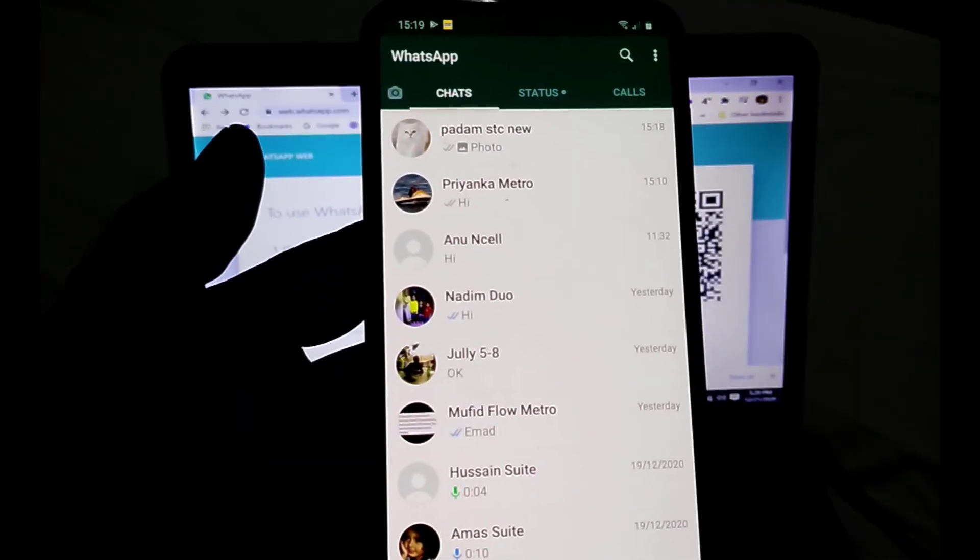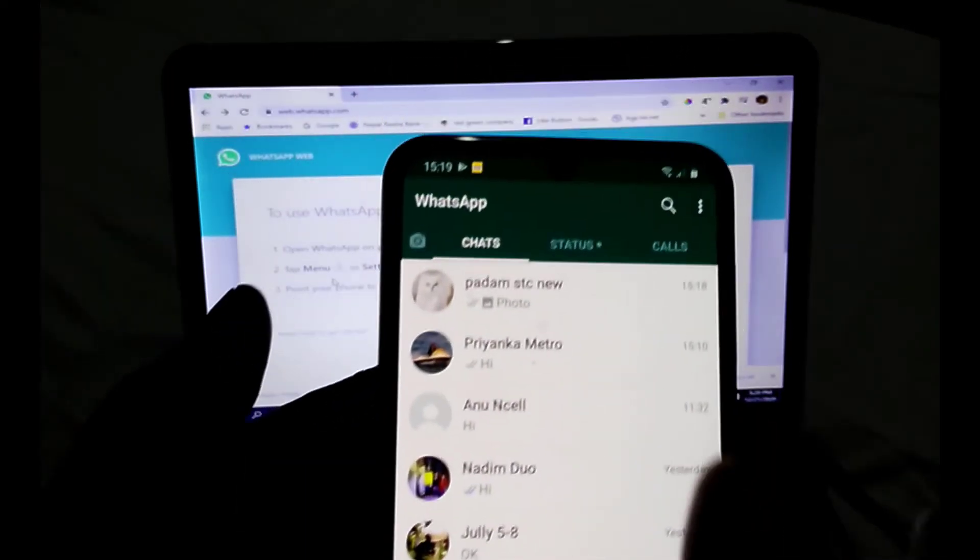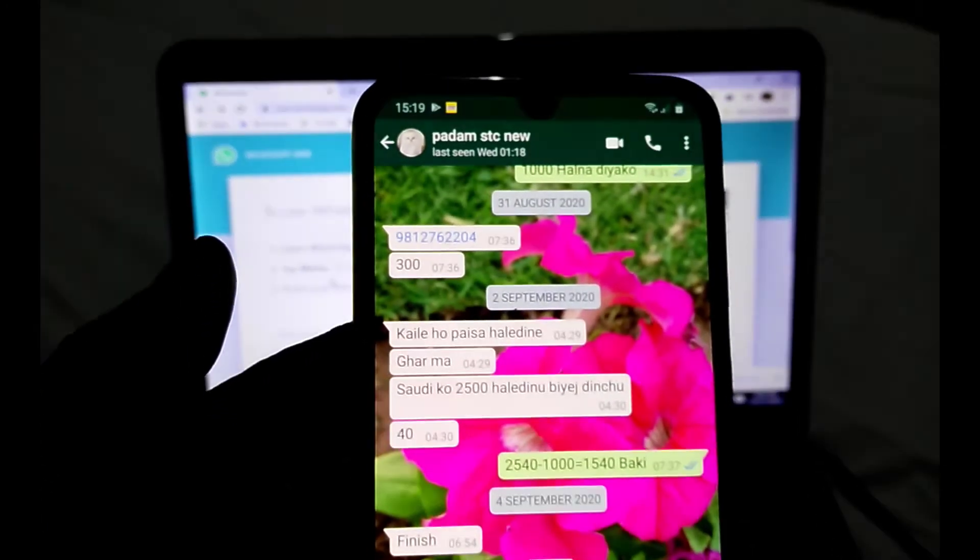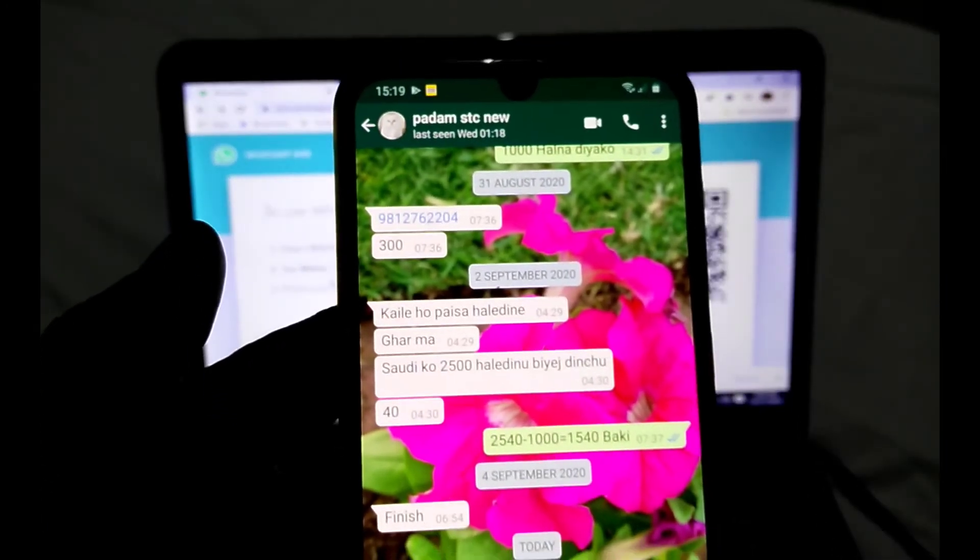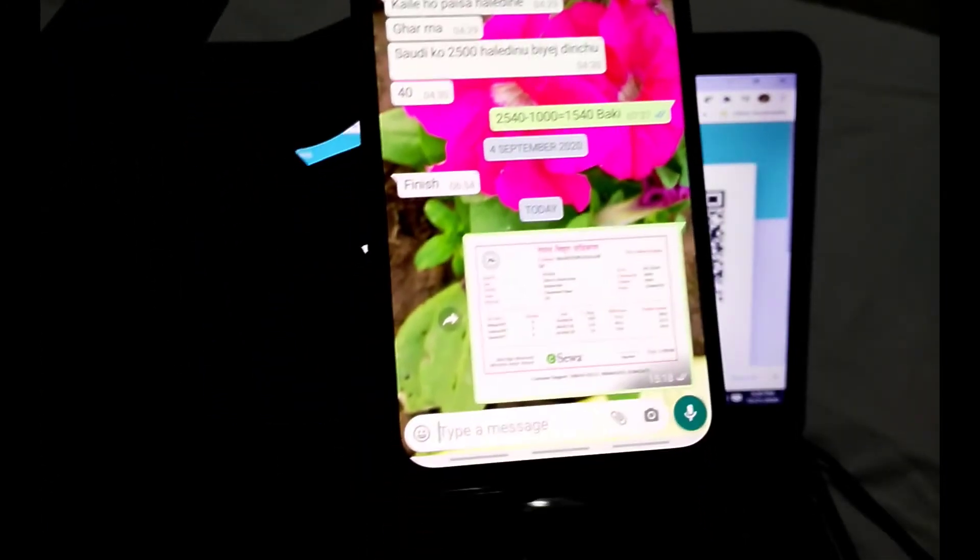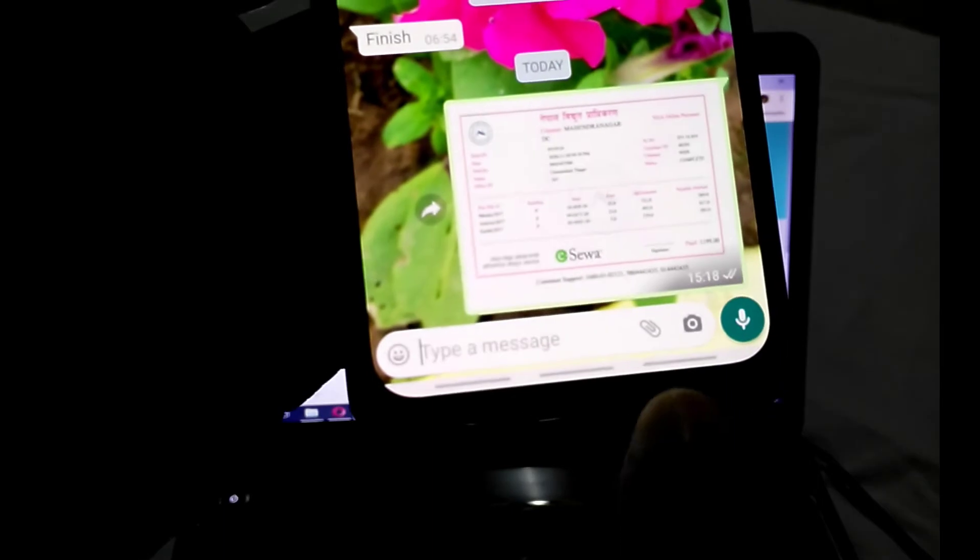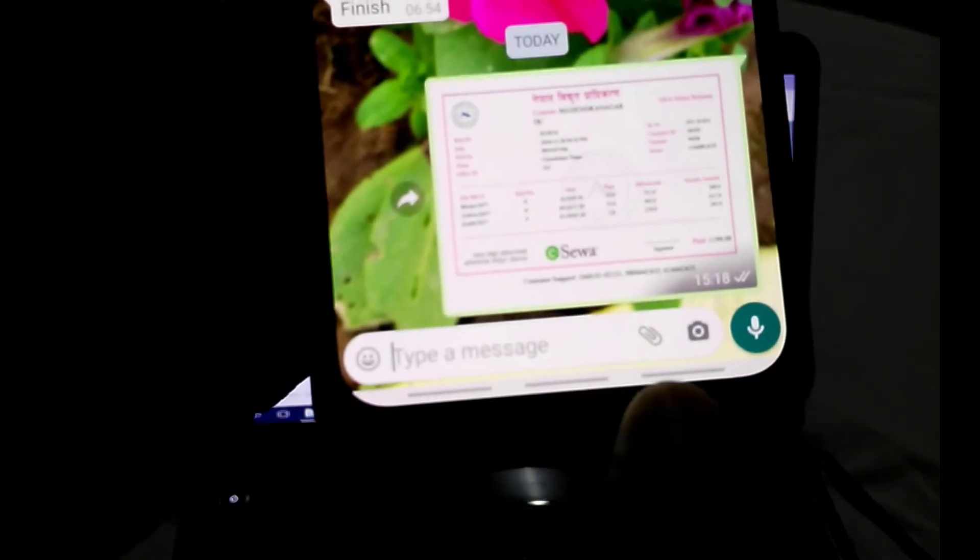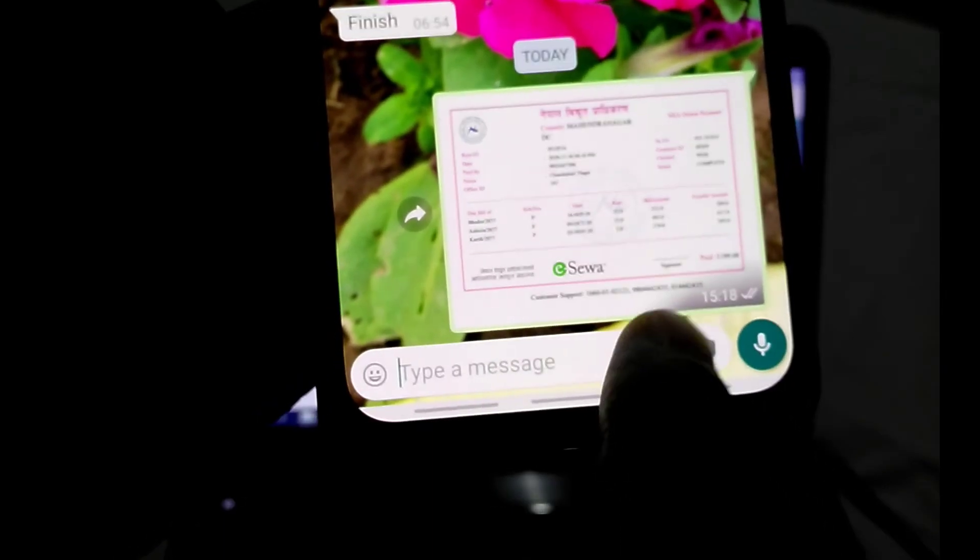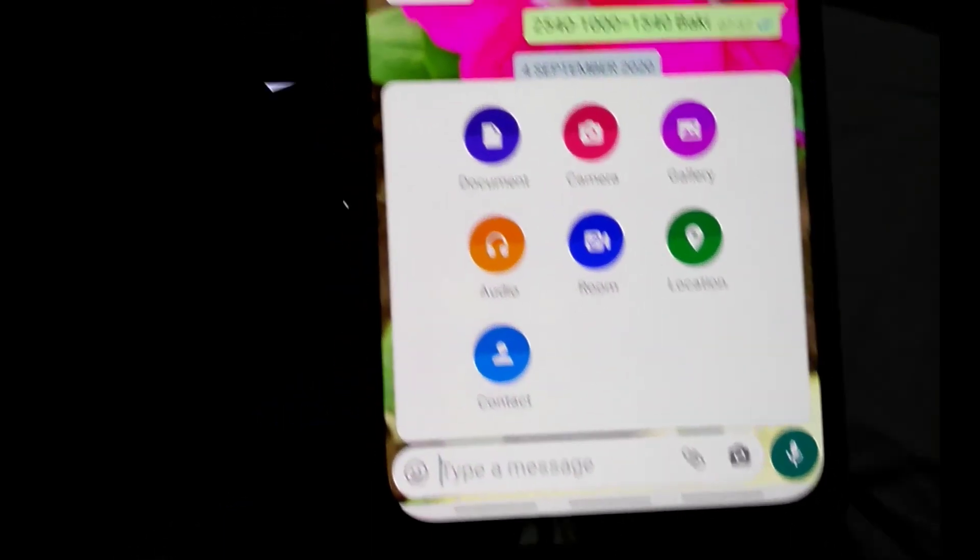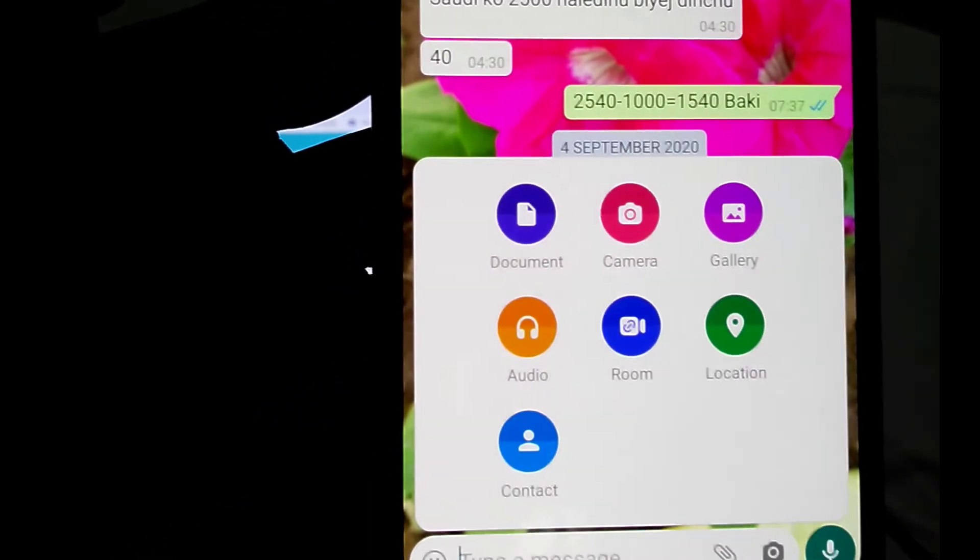After that, go back to your WhatsApp app and select which friend you want to send location to. Open the chat, and there is an attach button below. Click on attach button and click on location.